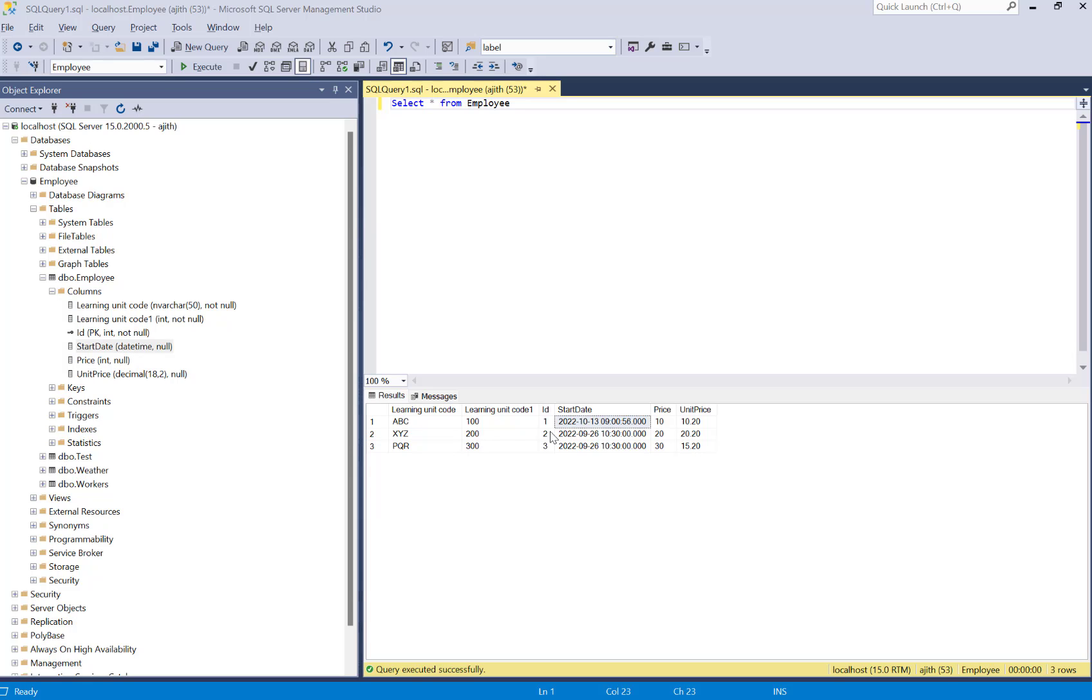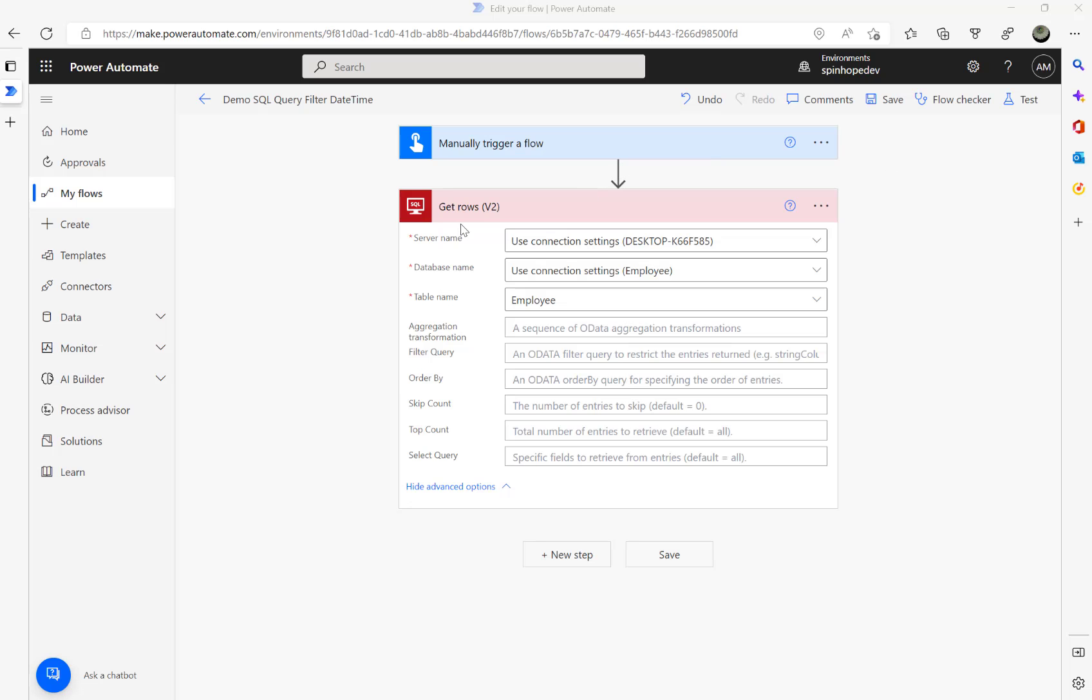Here are my three sample records with some date and time values. Let's go back and build the flow. For the demonstration purpose I am using a manual trigger and the connector I am using is the on-prem SQL connector. Here I set my connection string, the database, and the table name.